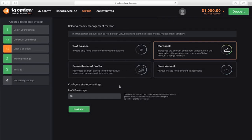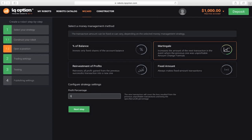At the bottom, set the parameter that is responsible for what percentage of profit covers losses in all the previous unsuccessful transactions. Let's set it to 5%. Once again, go to the testing step.